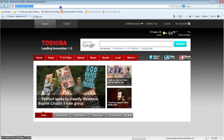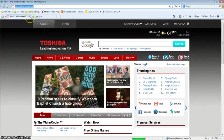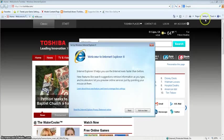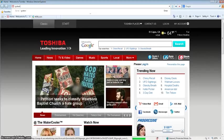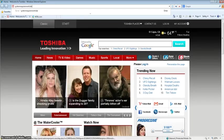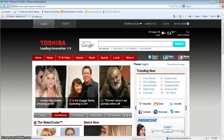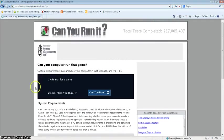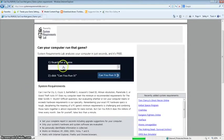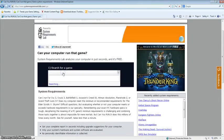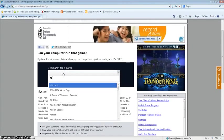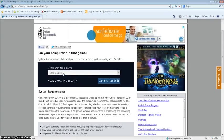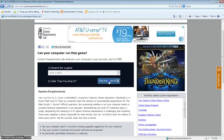Okay, so systemrequirementslab.com. I'll close this one. So now I'm going to search for the same game, Arma 3 Alpha. Okay, we're going to click on can you run it.